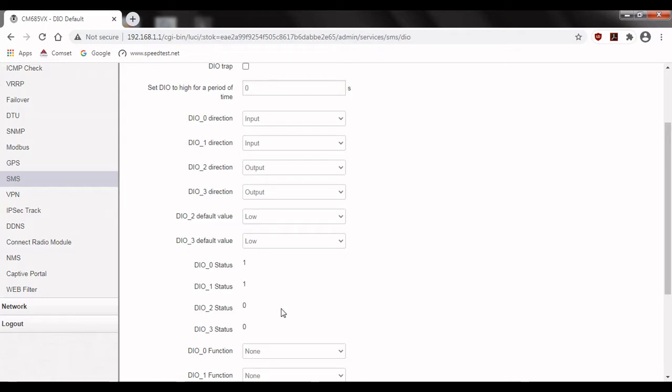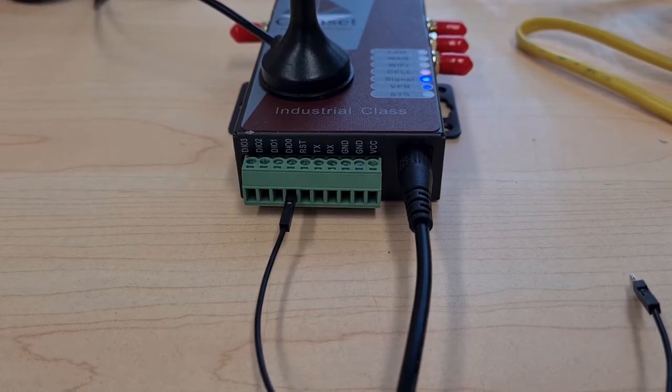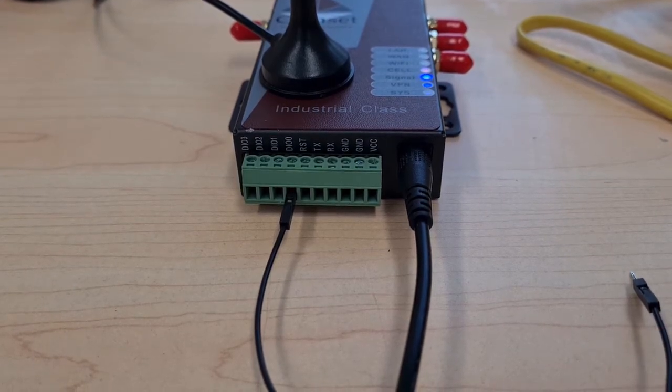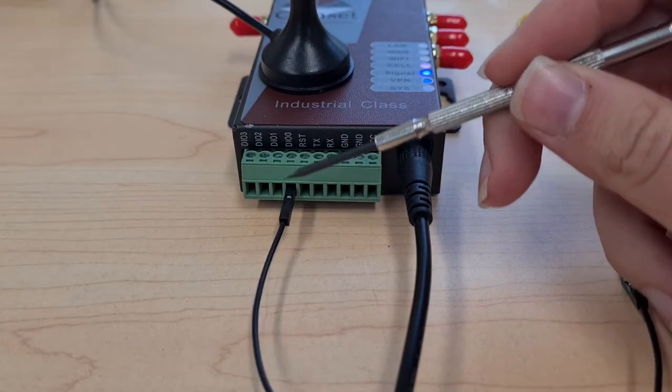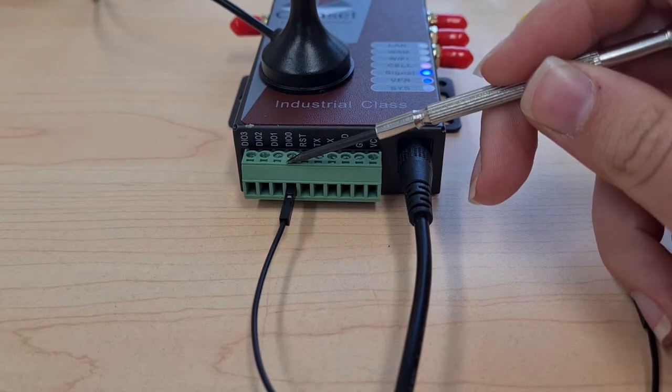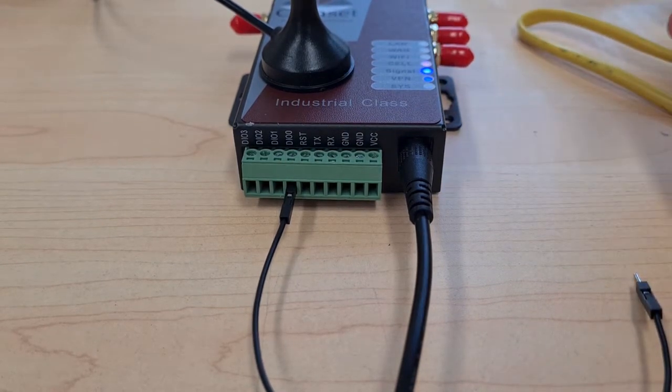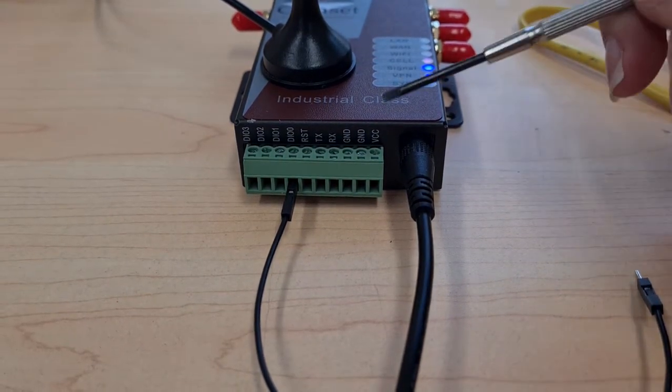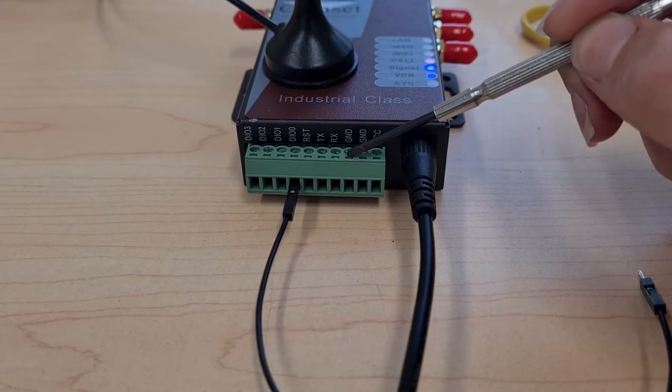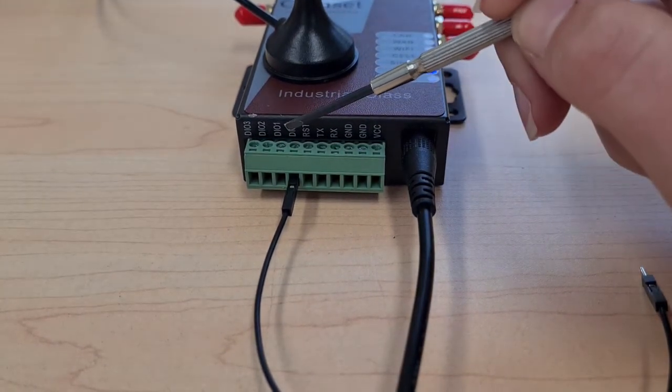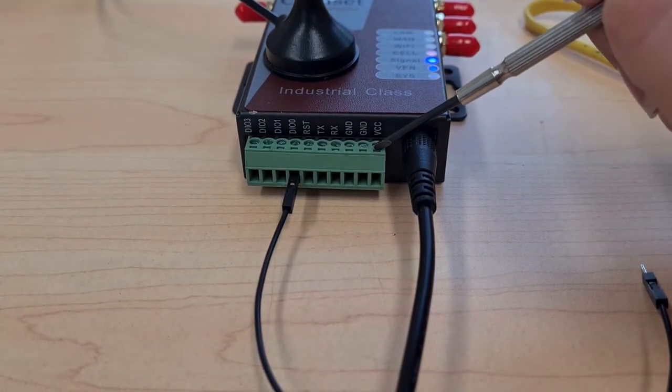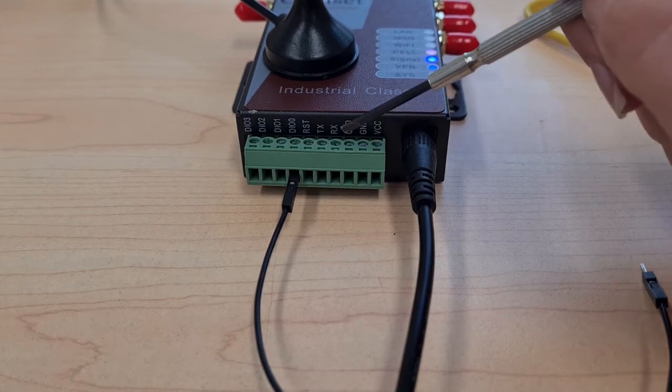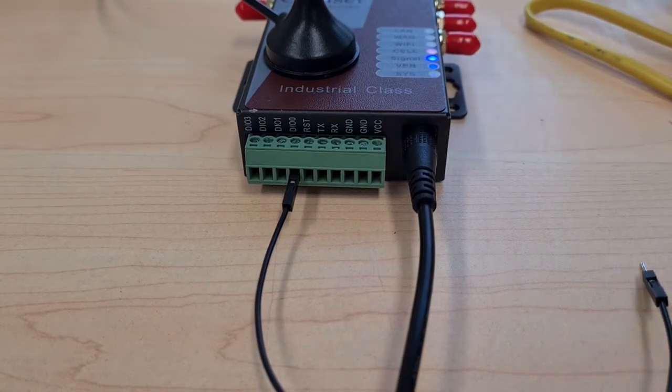To test this configuration we can short DIO 0 to ground to force the value to go to 0. To do this I've connected one side of a jumper wire to DIO 0 and then I'm going to connect the other side to ground. Make sure it's the ground closer to the digital ports and not the one closest to the VCC. So the one here on the left.